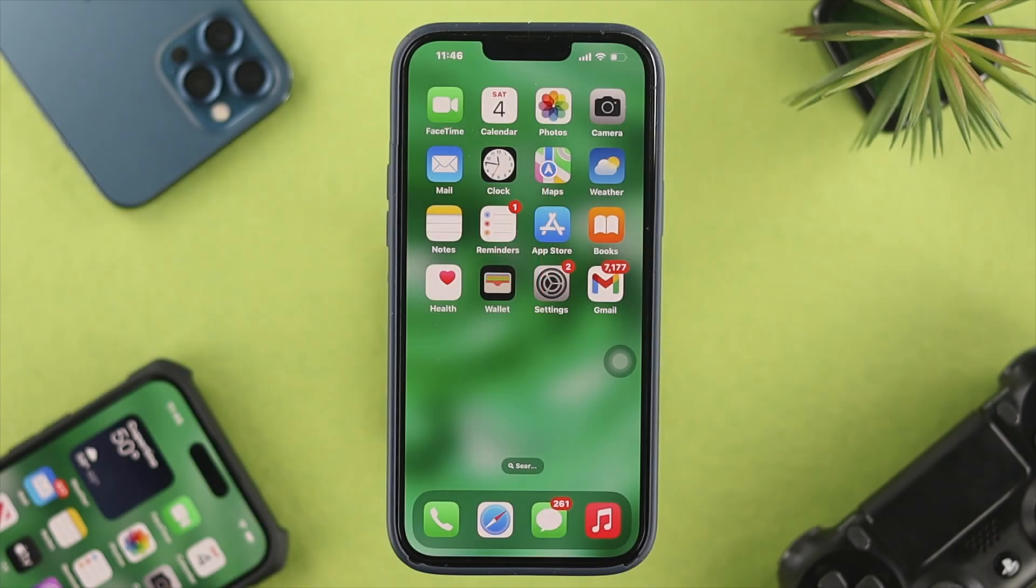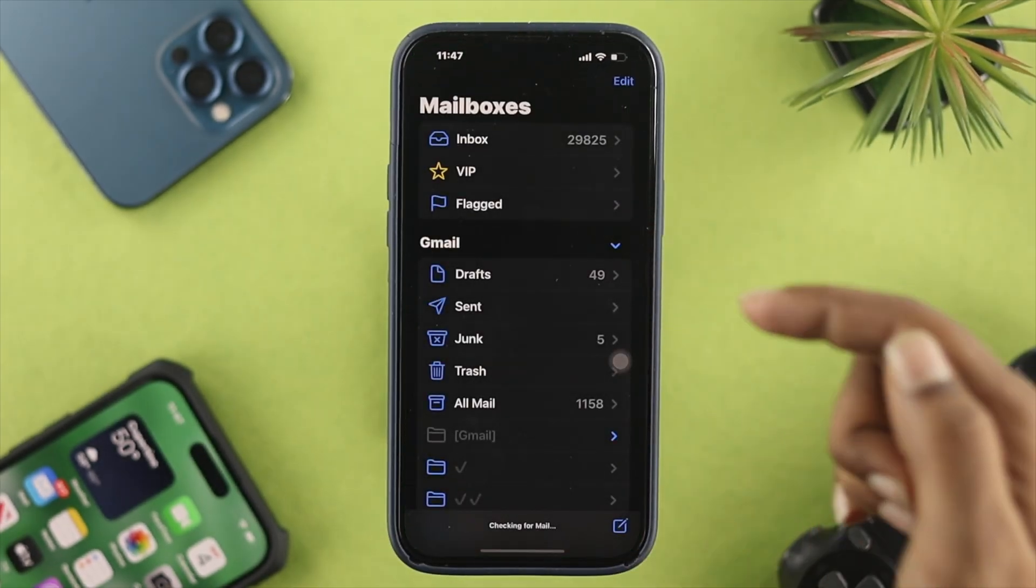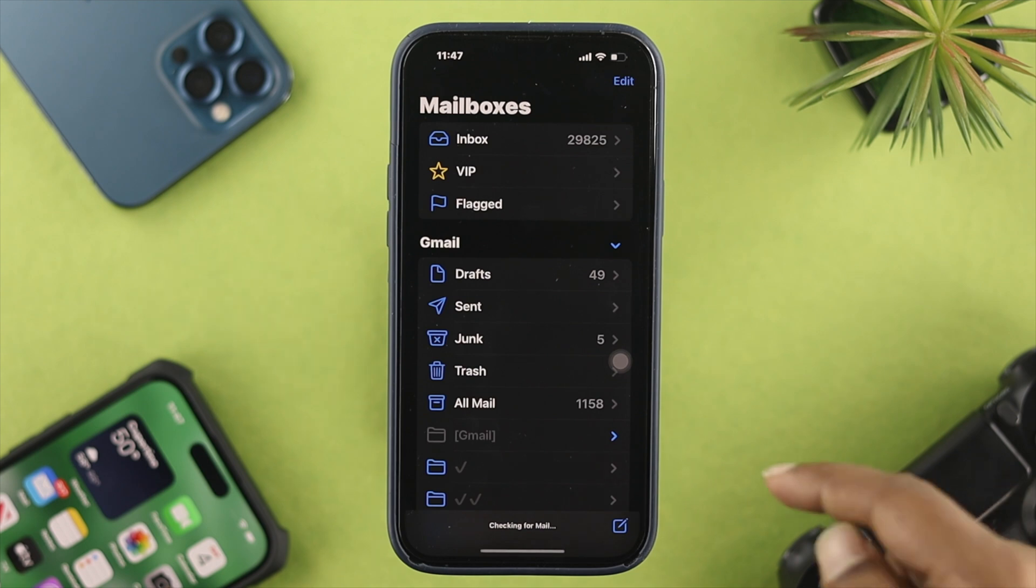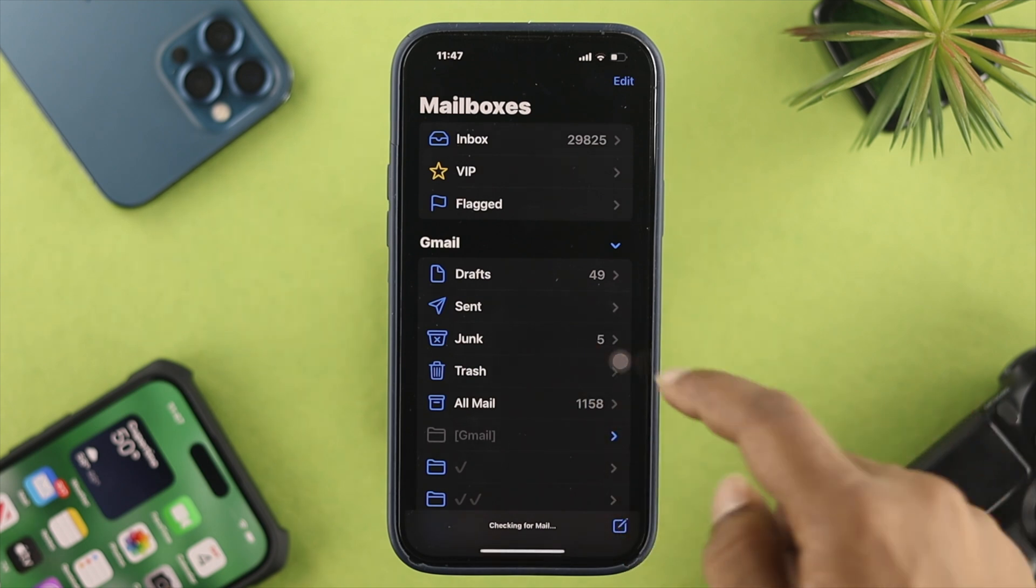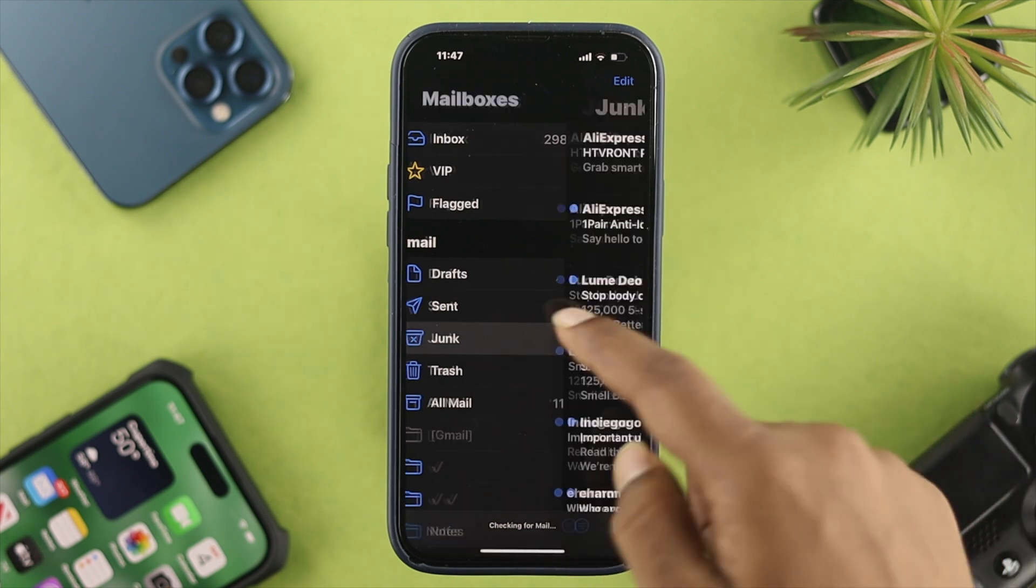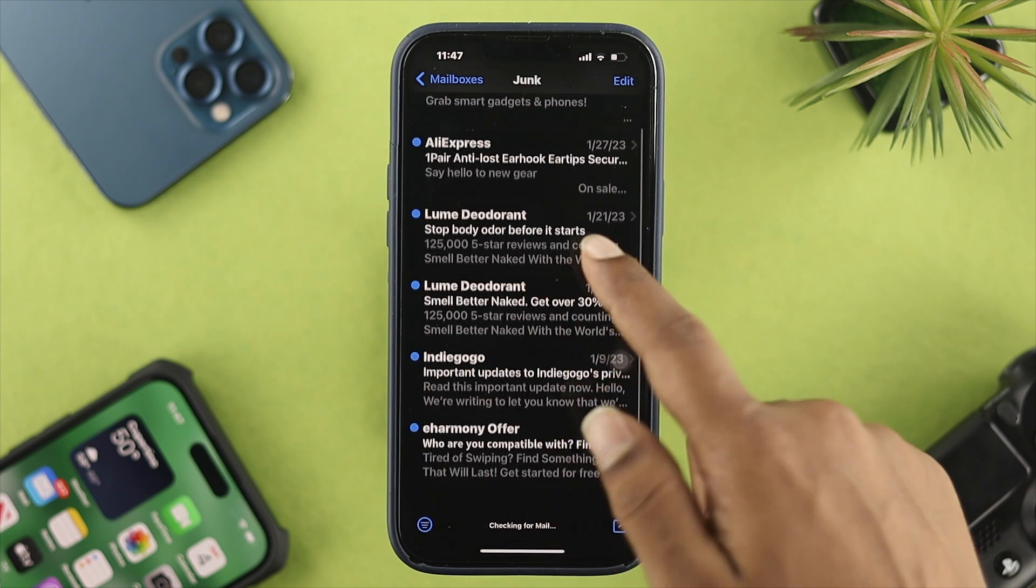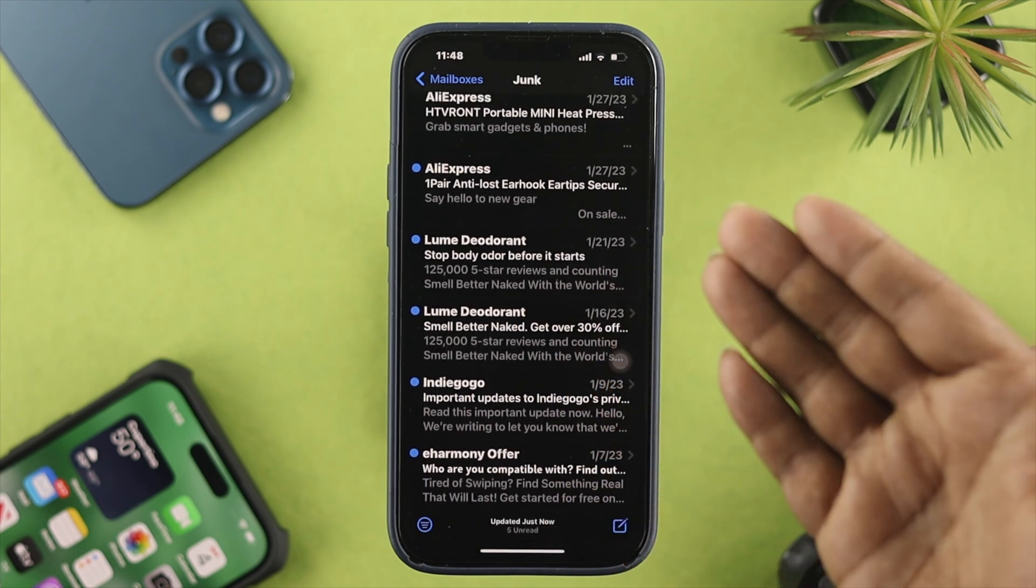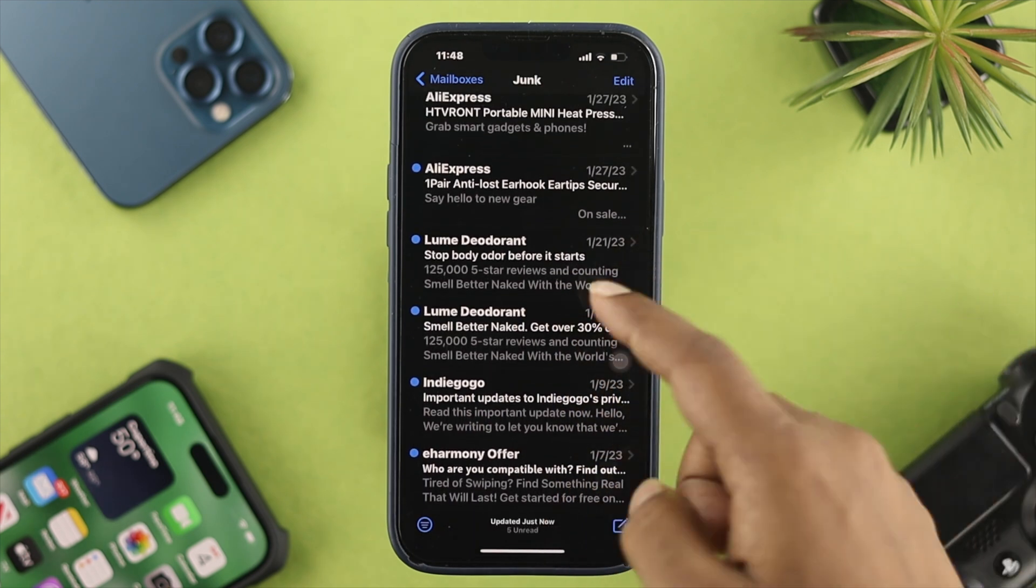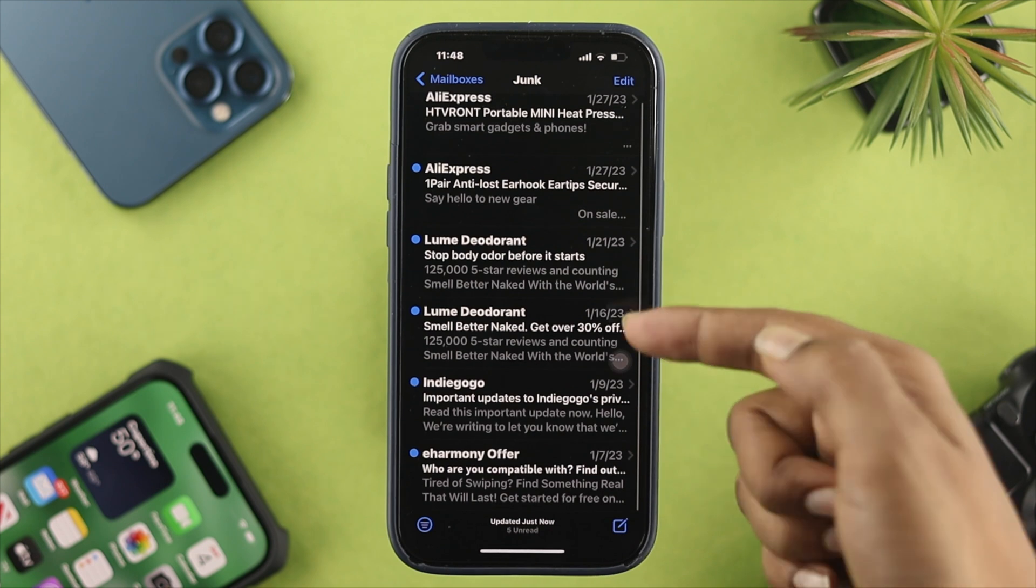To transfer those emails, the first thing that you want to do is open up your Mail application on your iPhone. From here, you have to open up your junk folder. That's the spam folder or the junk folder for my iPhone, and these are my spam or junk emails.